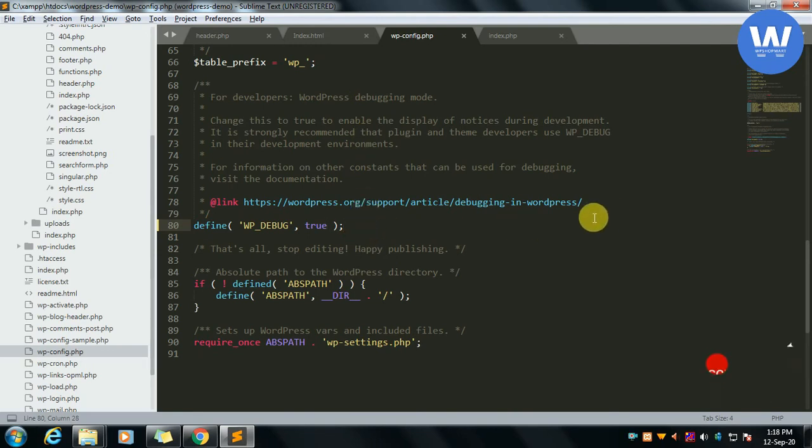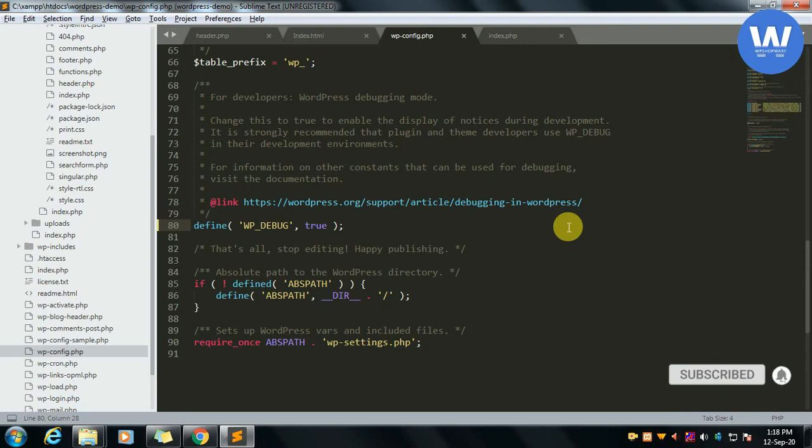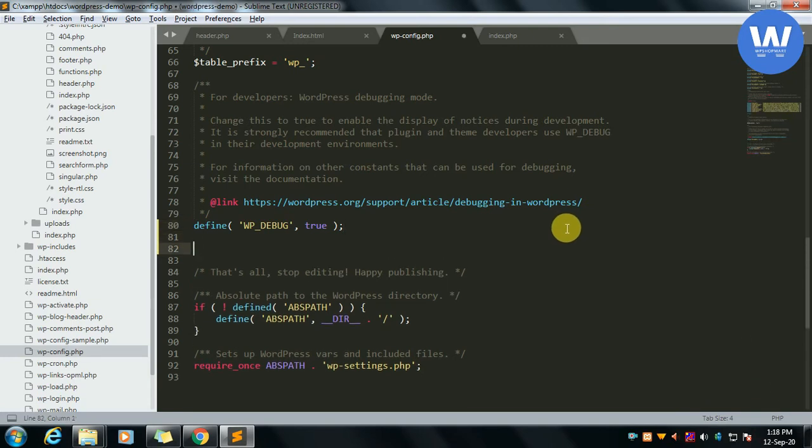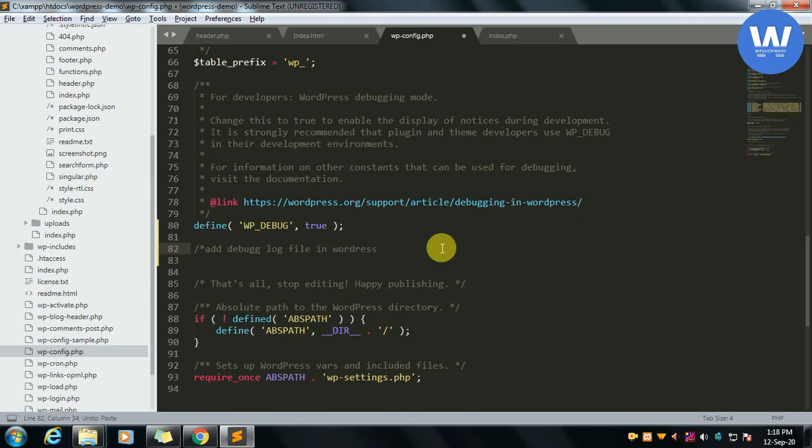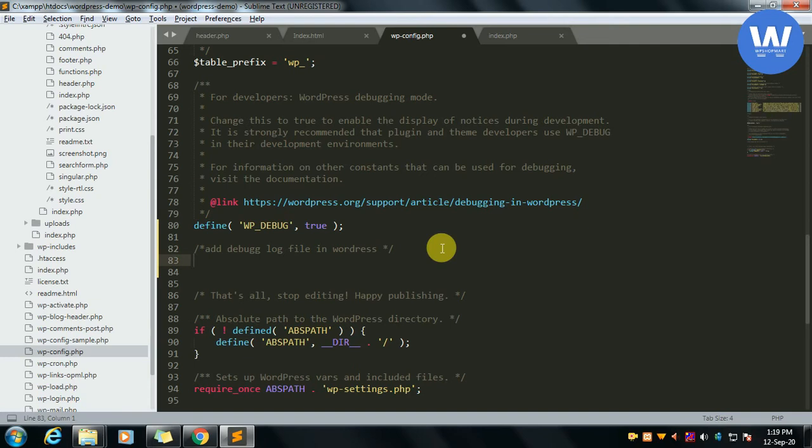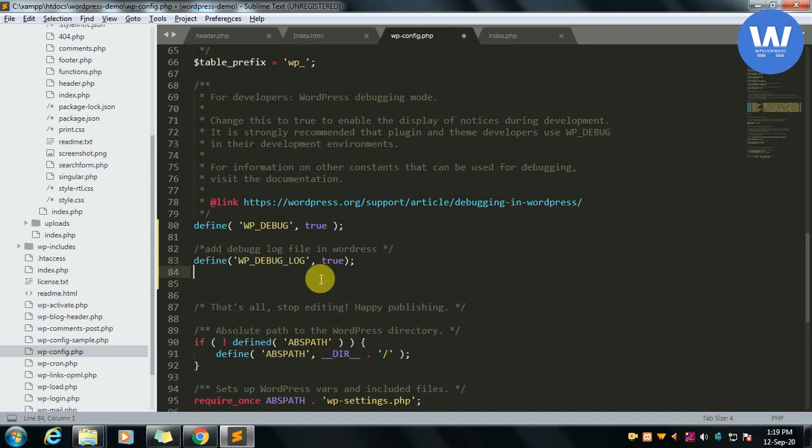To show it in a file we have to define this by doing some code here. We will add a debug.log file in the wp-content folder by defining a constant known as WP_DEBUG_DISPLAY.